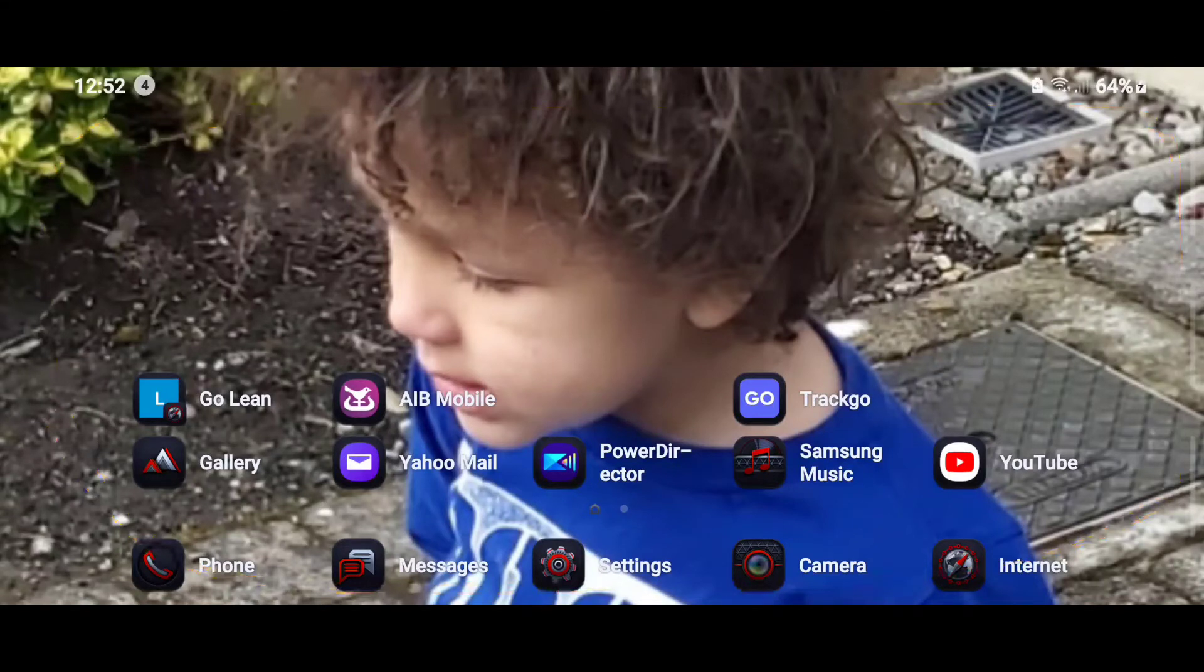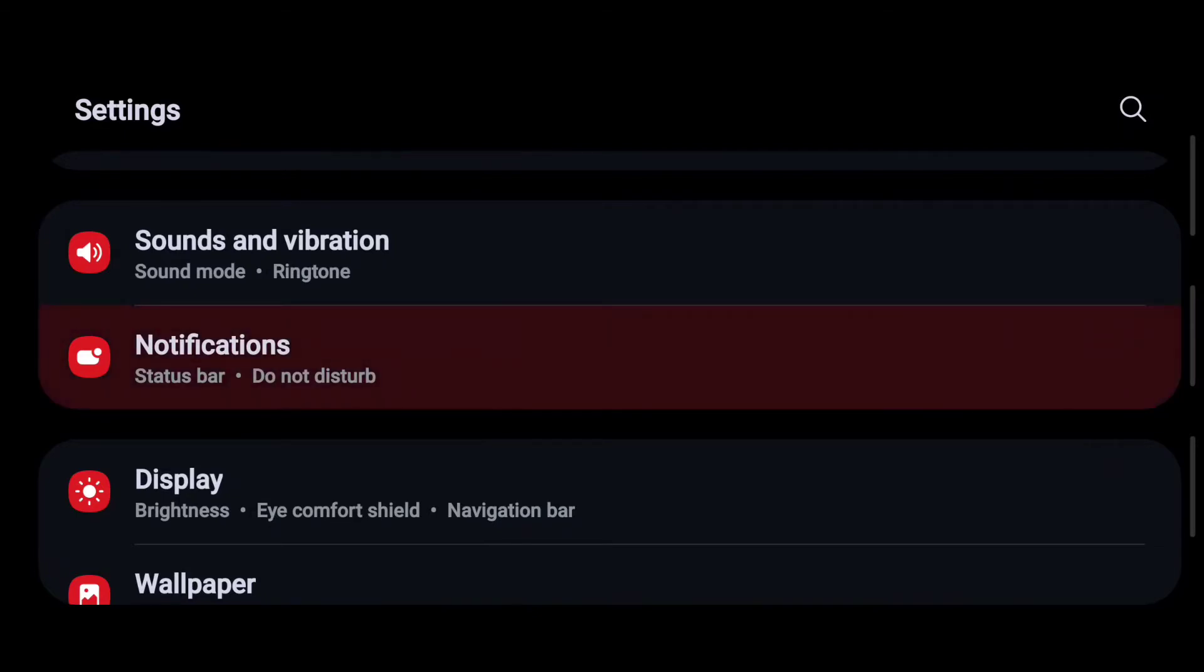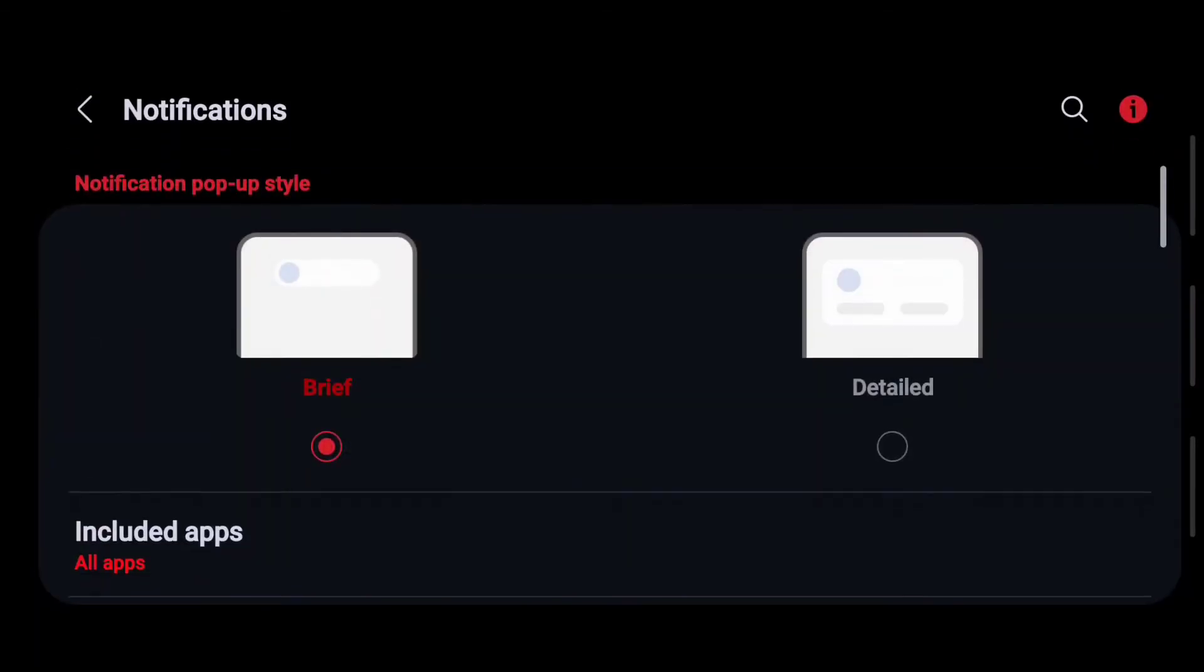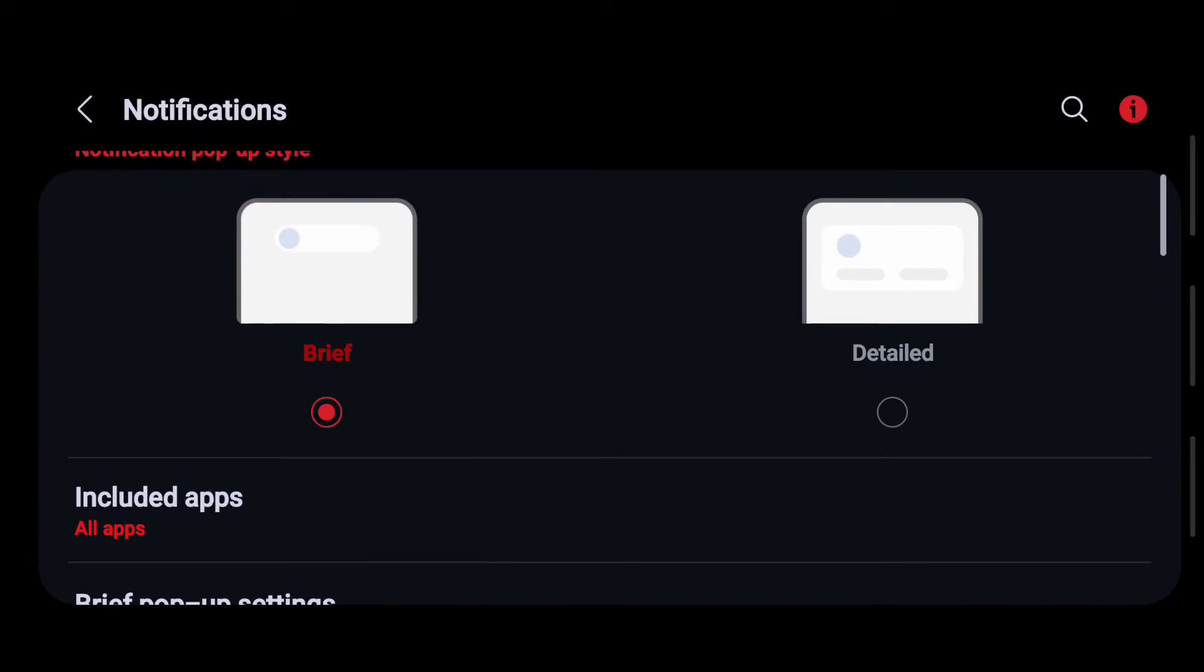All you have to do is click on settings, click on notification. It will take you to this screen. Make sure it's on brief and it's not on detail.